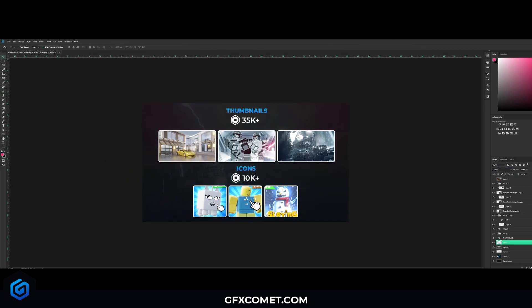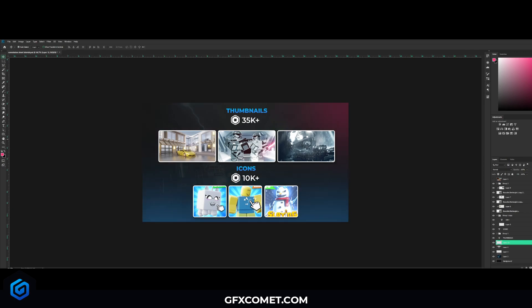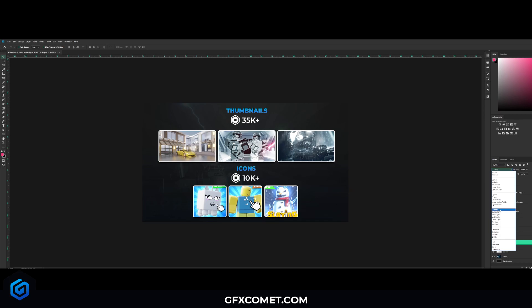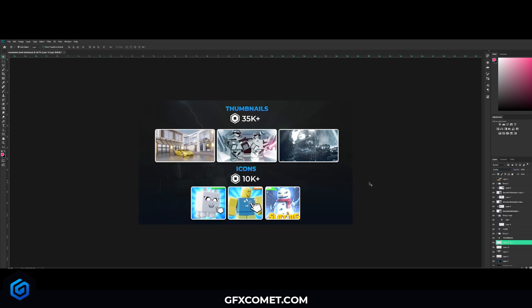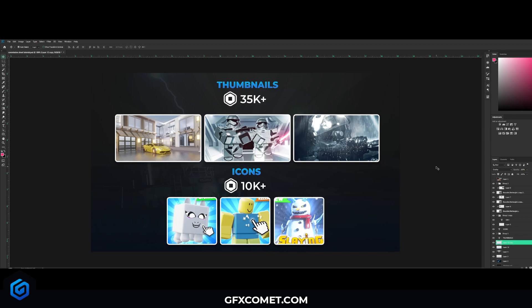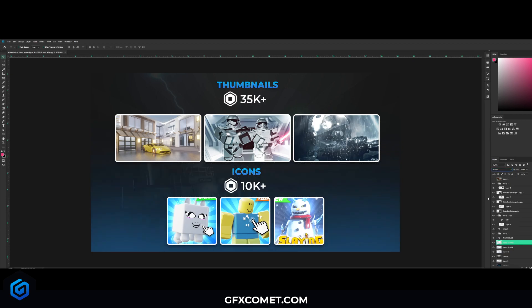Actually I'm gonna just have the blue, change the mode to overlay. Control J to copy again, copy again and change to screen. Also you can add your watermark anywhere in these corners of course.